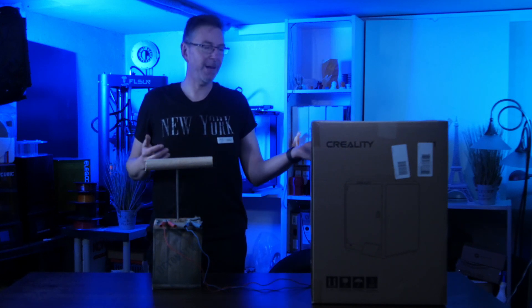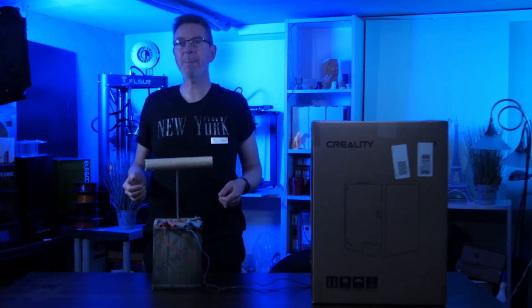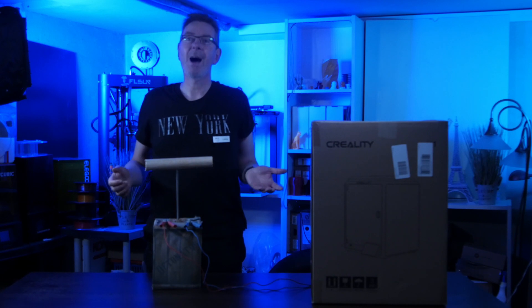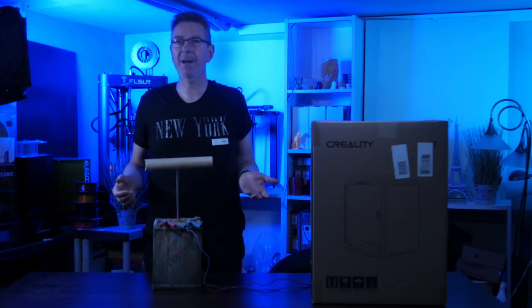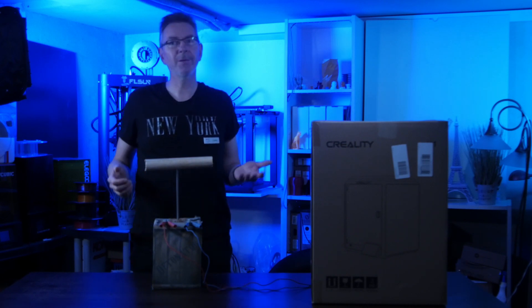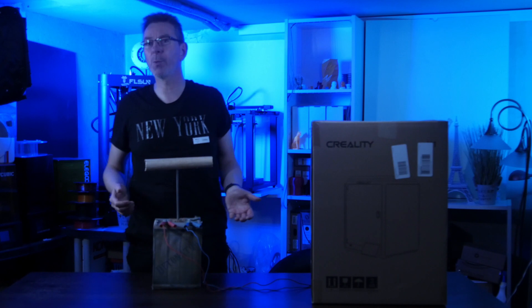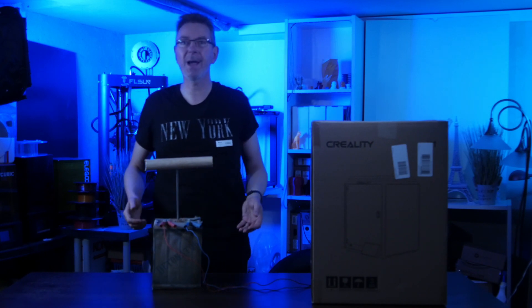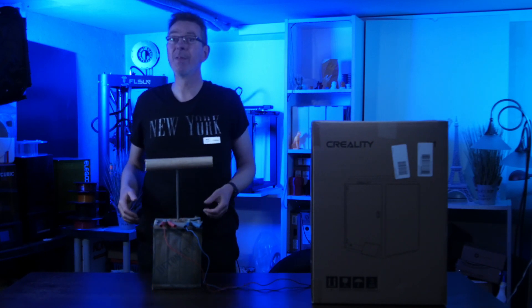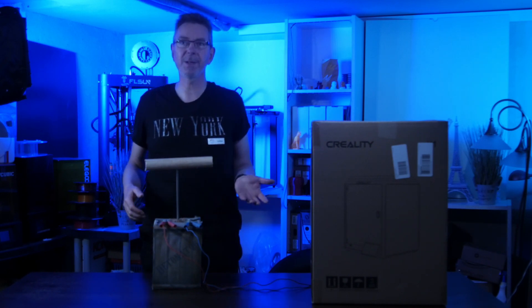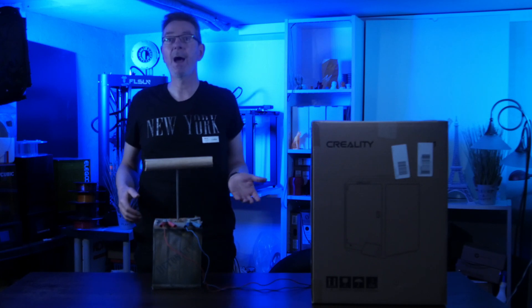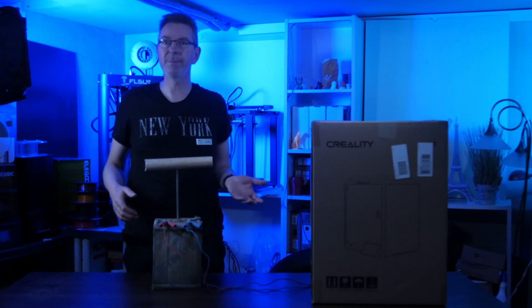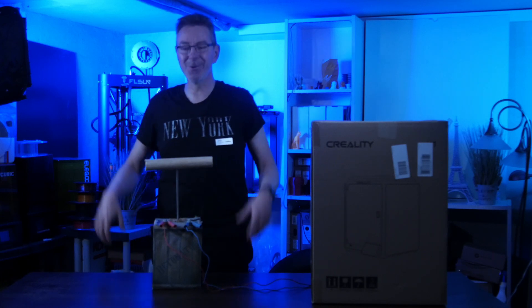Here I have the still-packed K1, the small brother of the K1 Max. I don't want to bore you with the lengthy unboxing, so let's unpack the thing as quickly as possible and take a look at it. There are also tips to help you get started and get even better results. Let's do it!